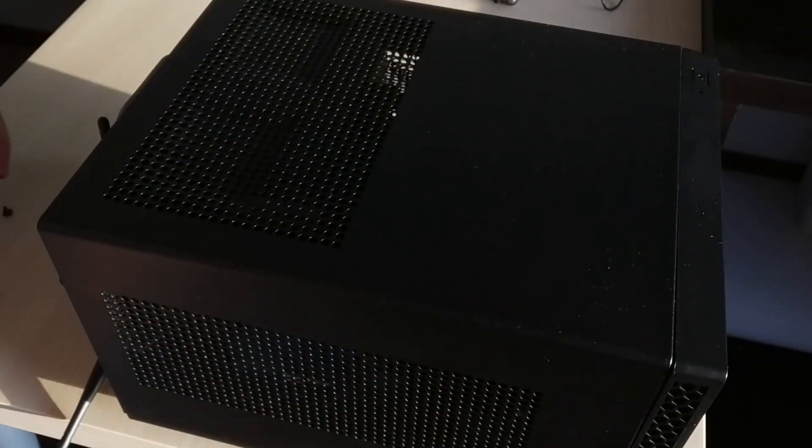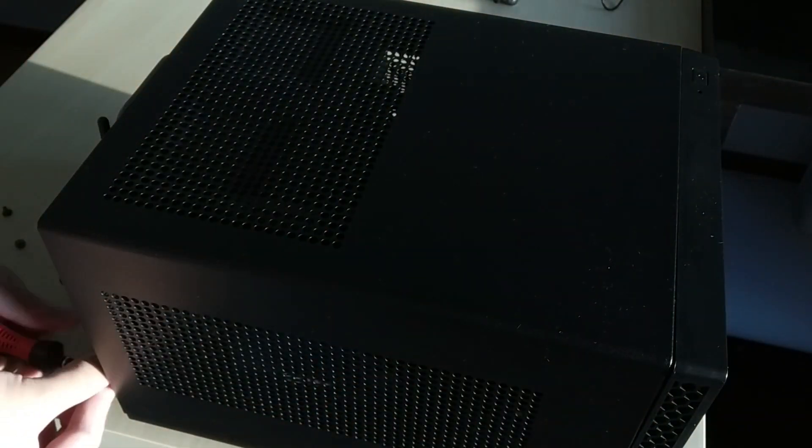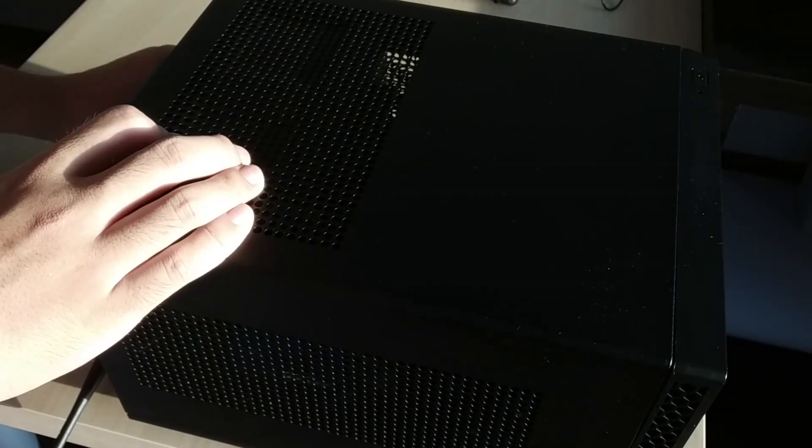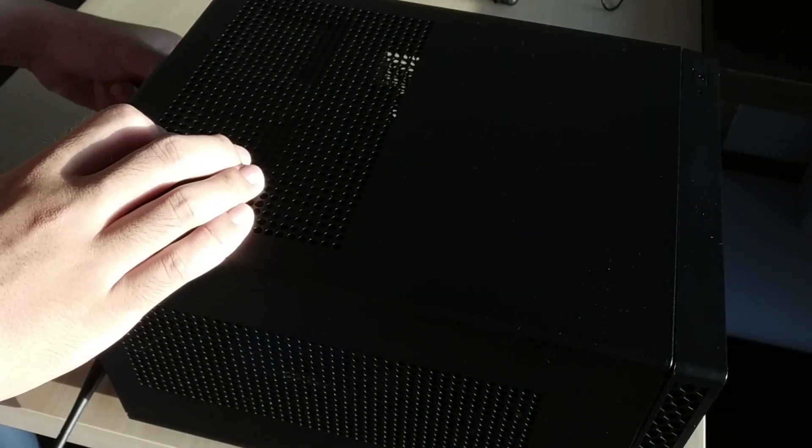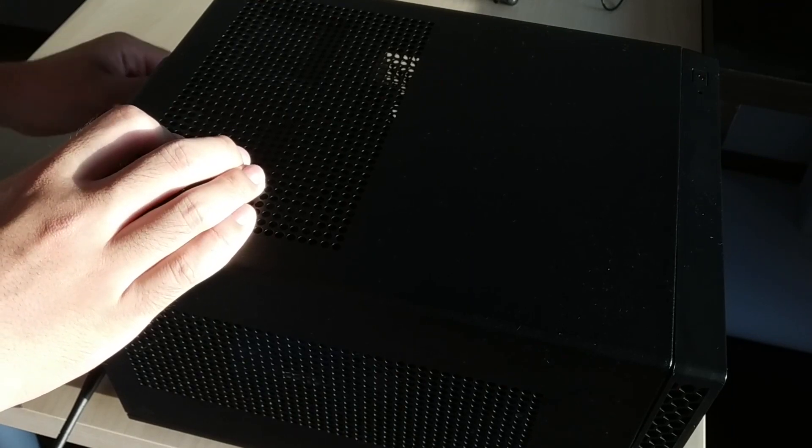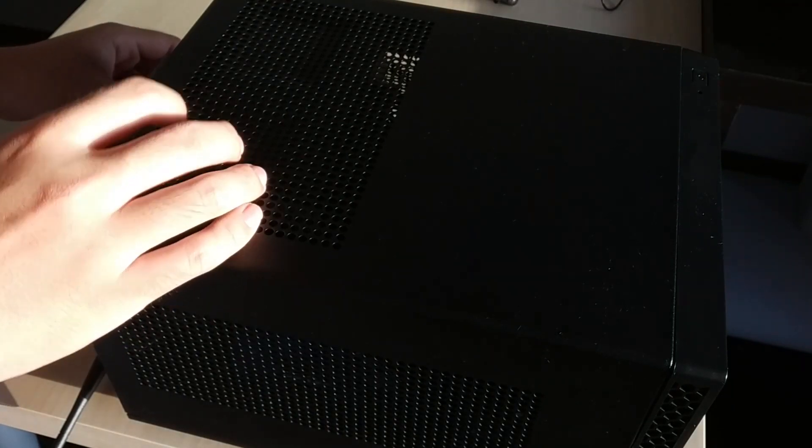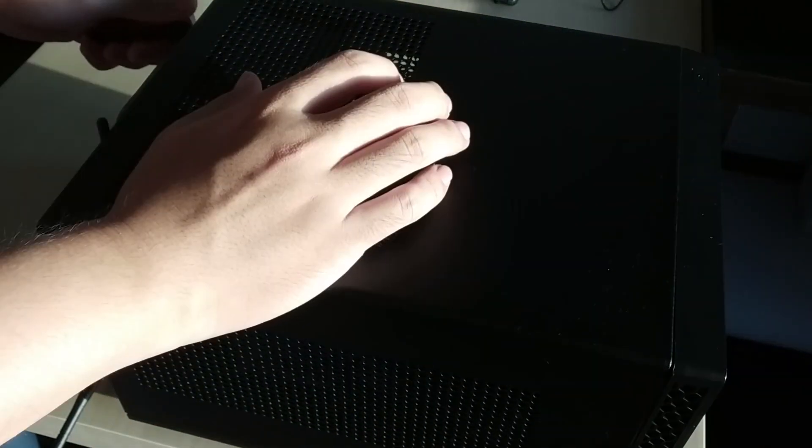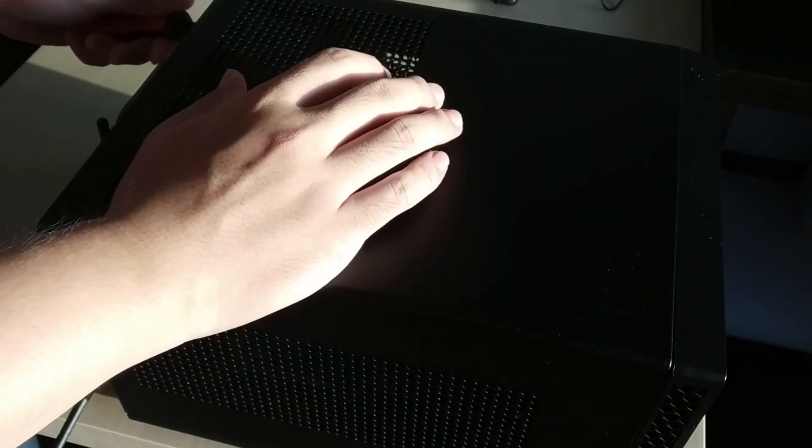Now the build is almost complete. Simply put the case cover back together and secure it with the provided screws. We can now take some time to lay back and enjoy this new build.